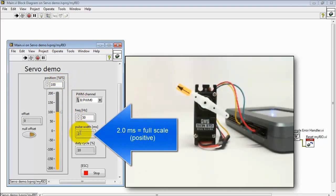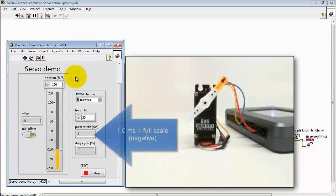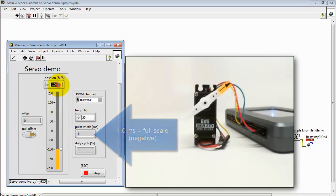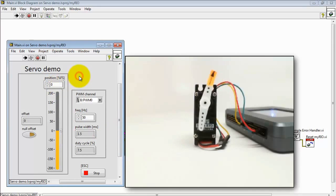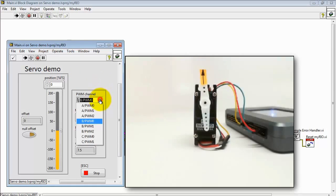100% corresponds to 2 ms. And minus 100% corresponds to 1 ms. And again zeroes back to 1.5 ms.